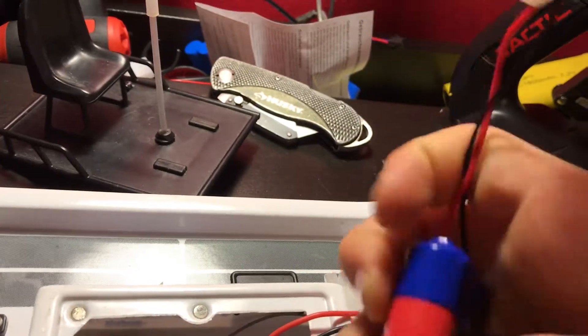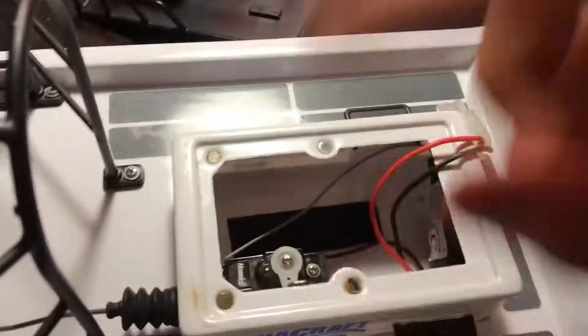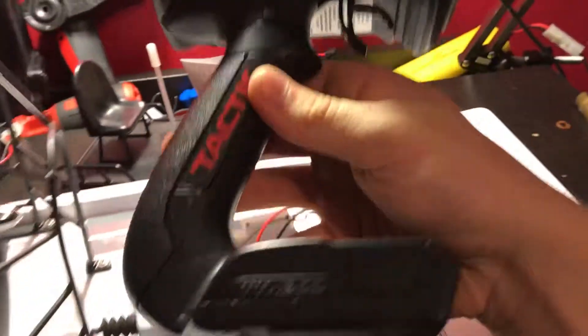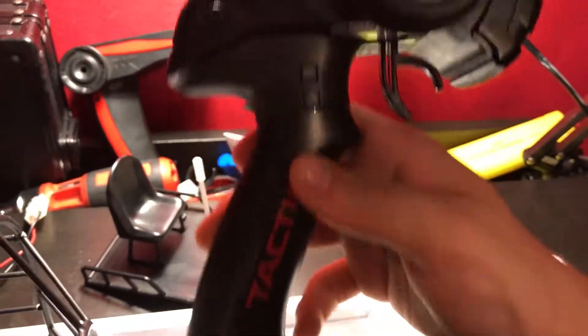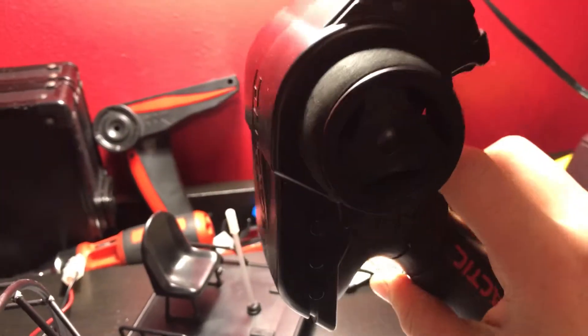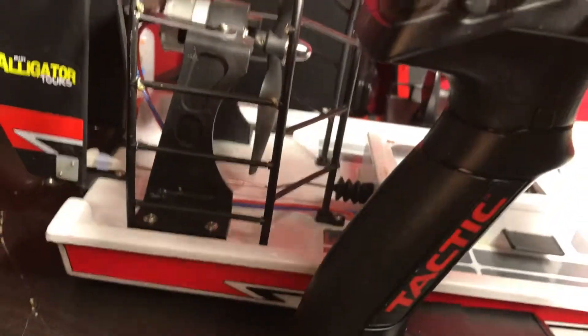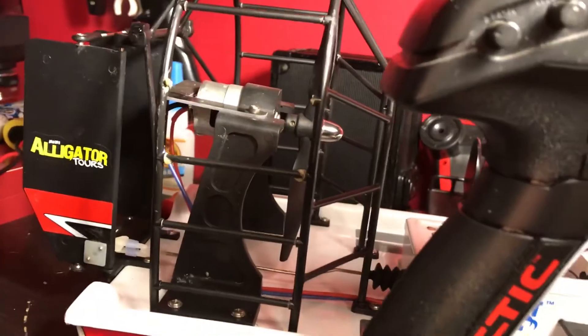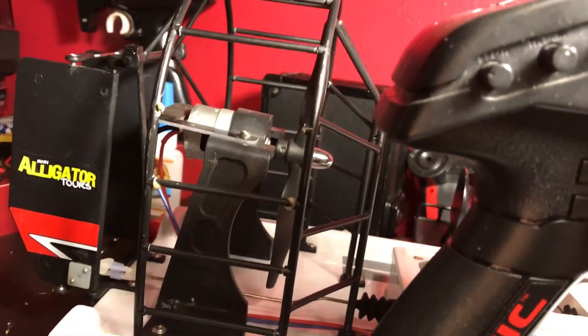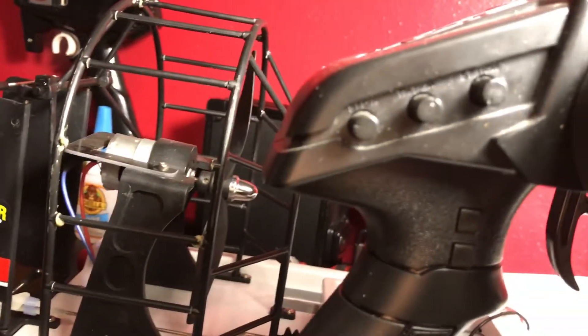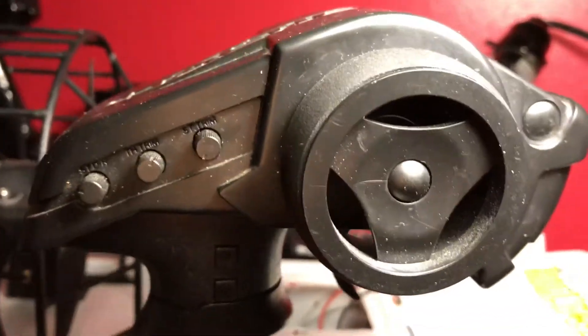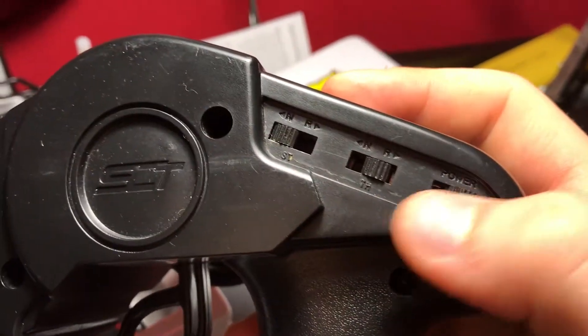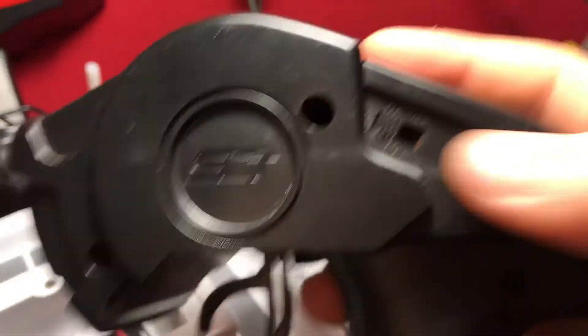This is actually the newer one because it has a Tactic TTX 300 and it's 2.4 gigahertz. You've got your drive steering and basically you have all your trims - your throttle trim, your steering trim, and your turning. On this side you have your on and off button, your throttle normal and reverse, and your steering normal.